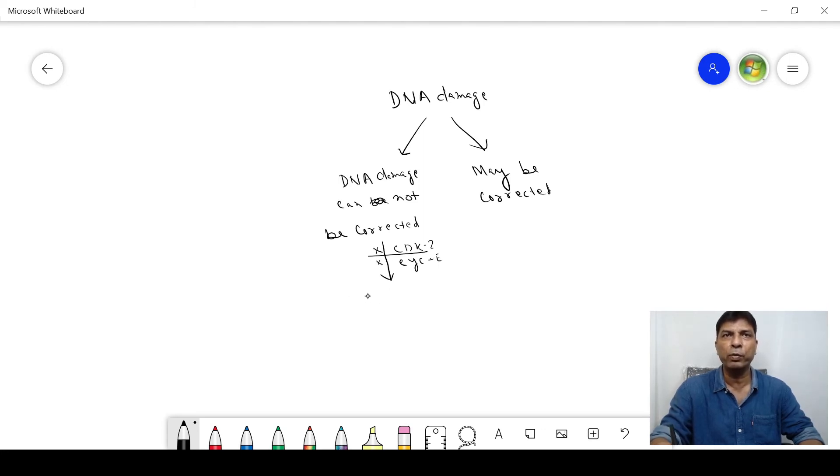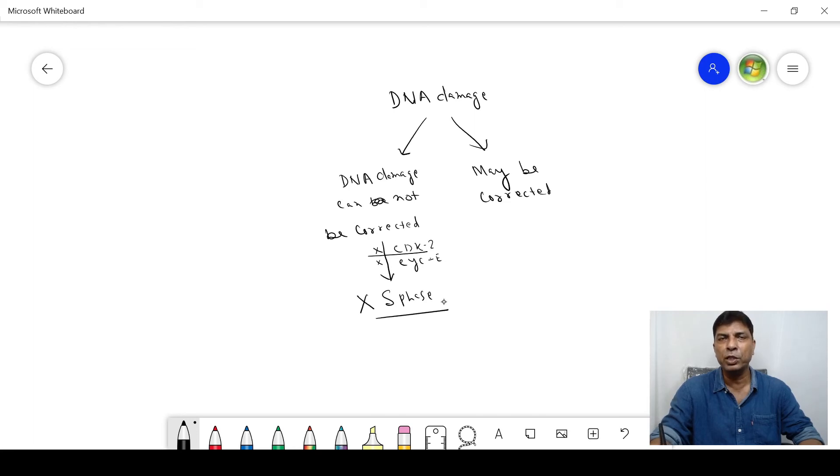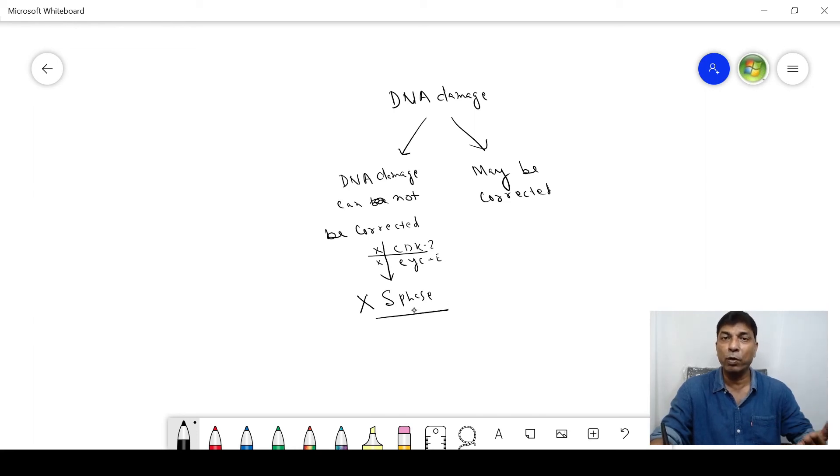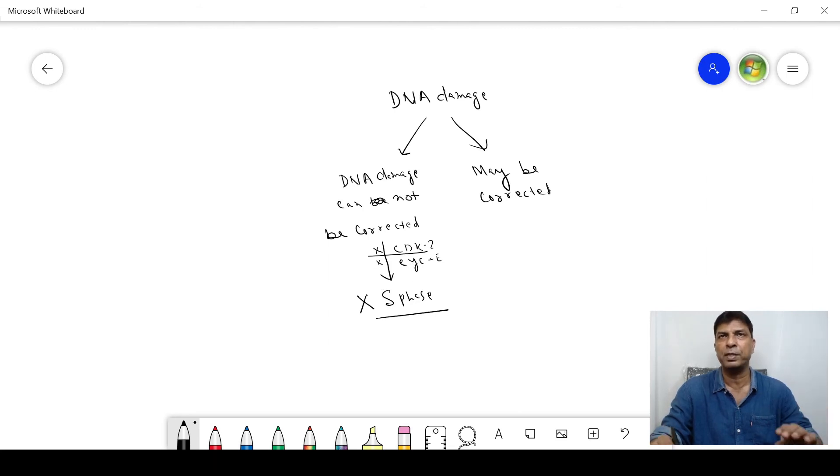And as a result, what will happen? A cell cannot move to the cell cycle further with damaged DNA, so it will be stopped in the G0 phase.